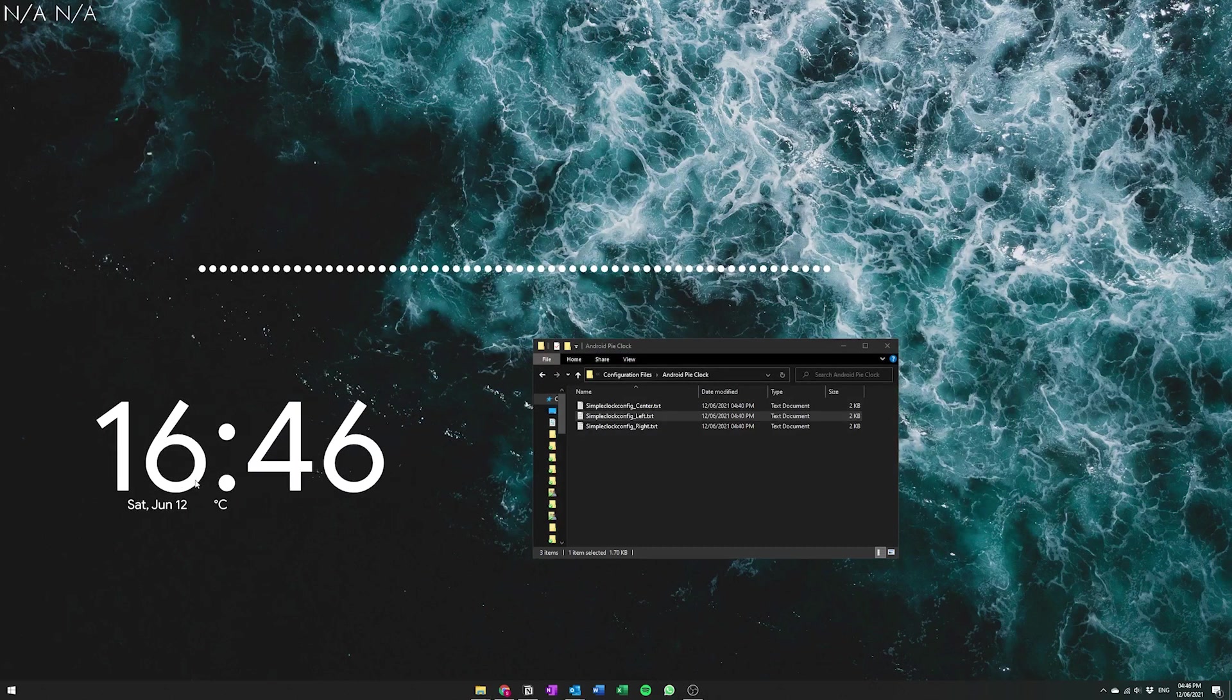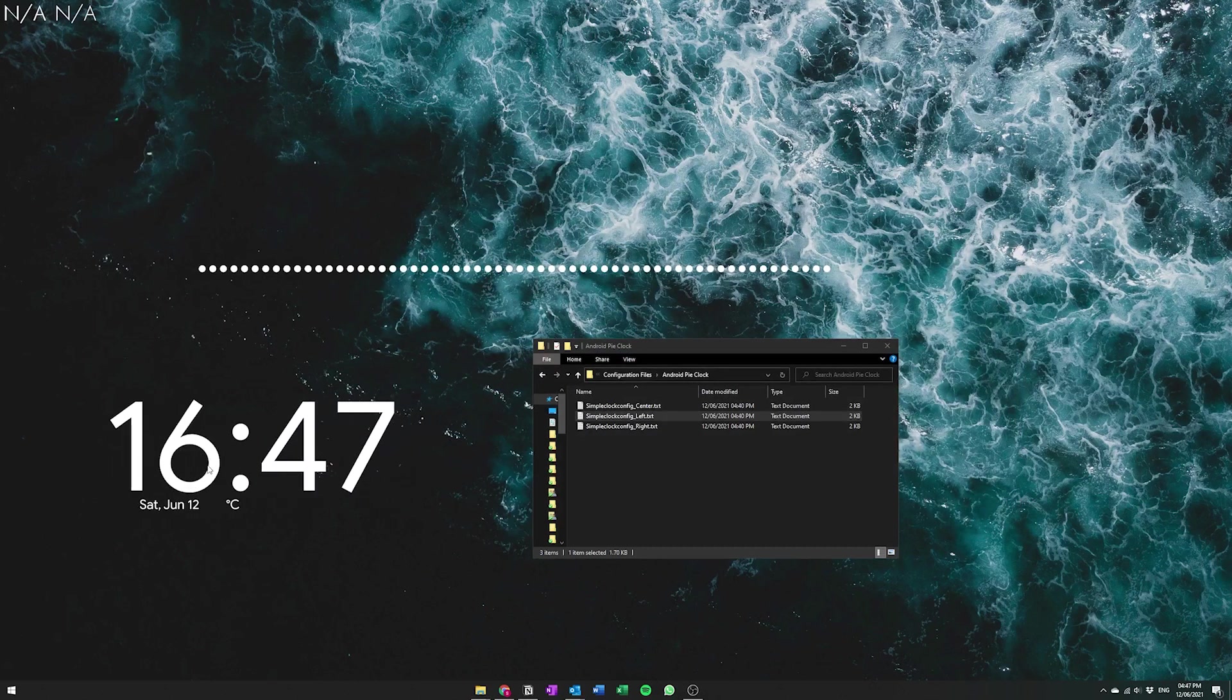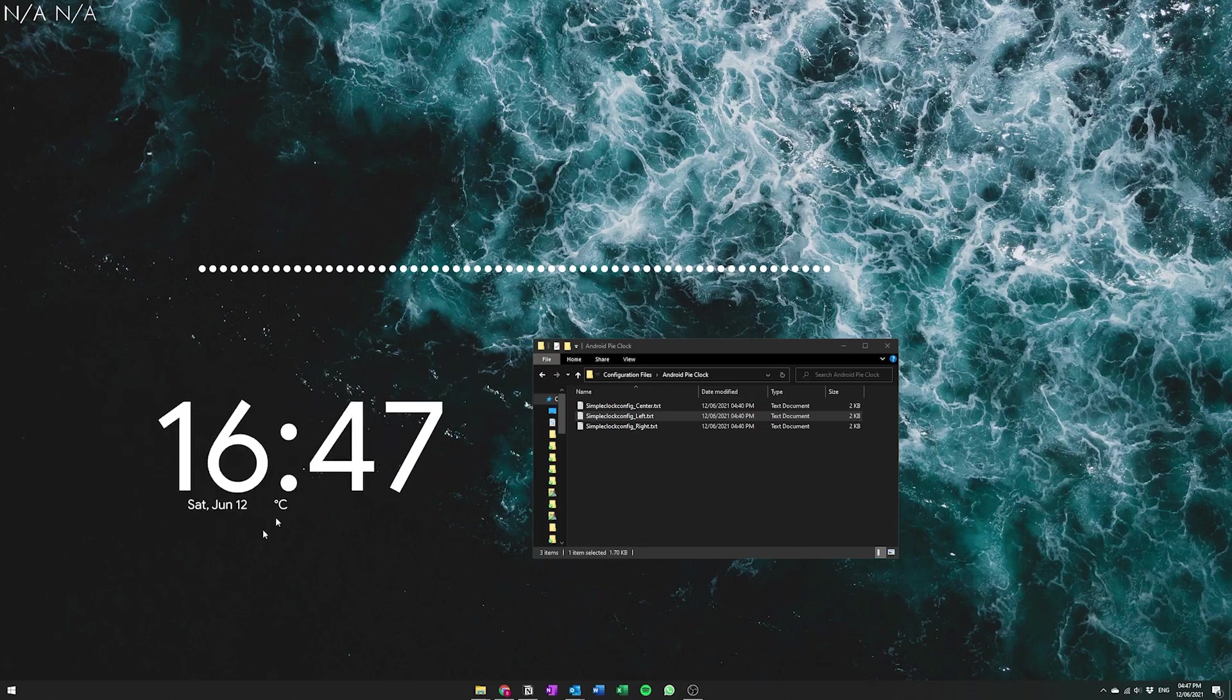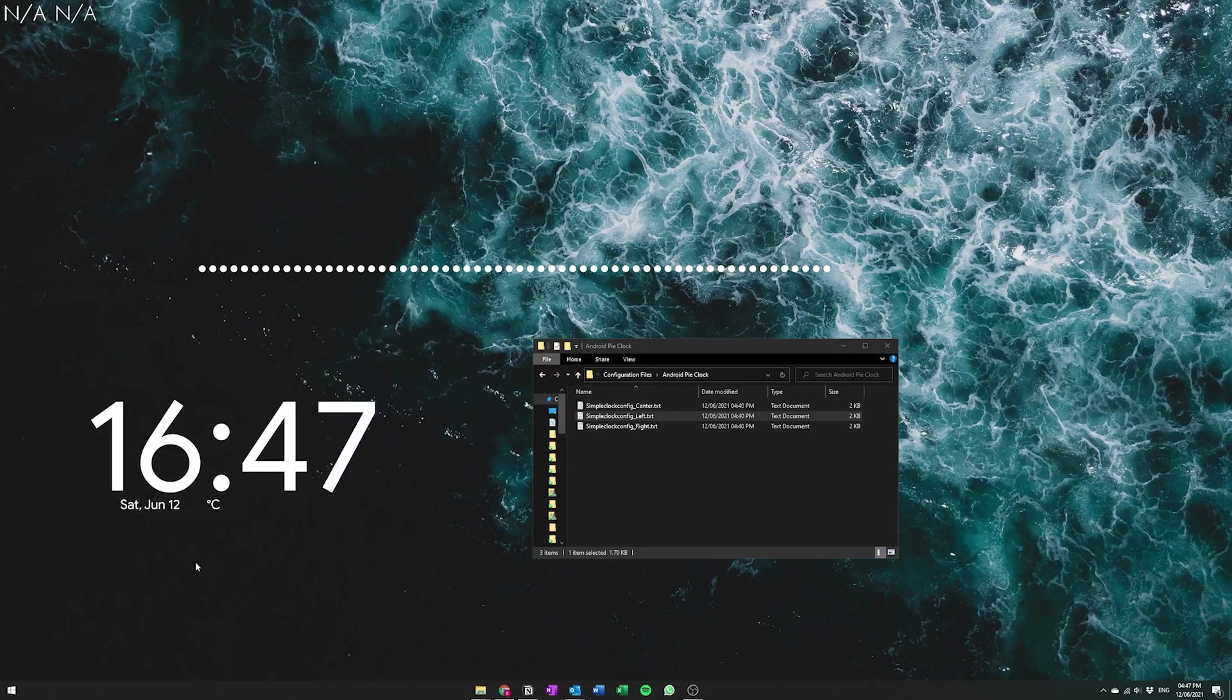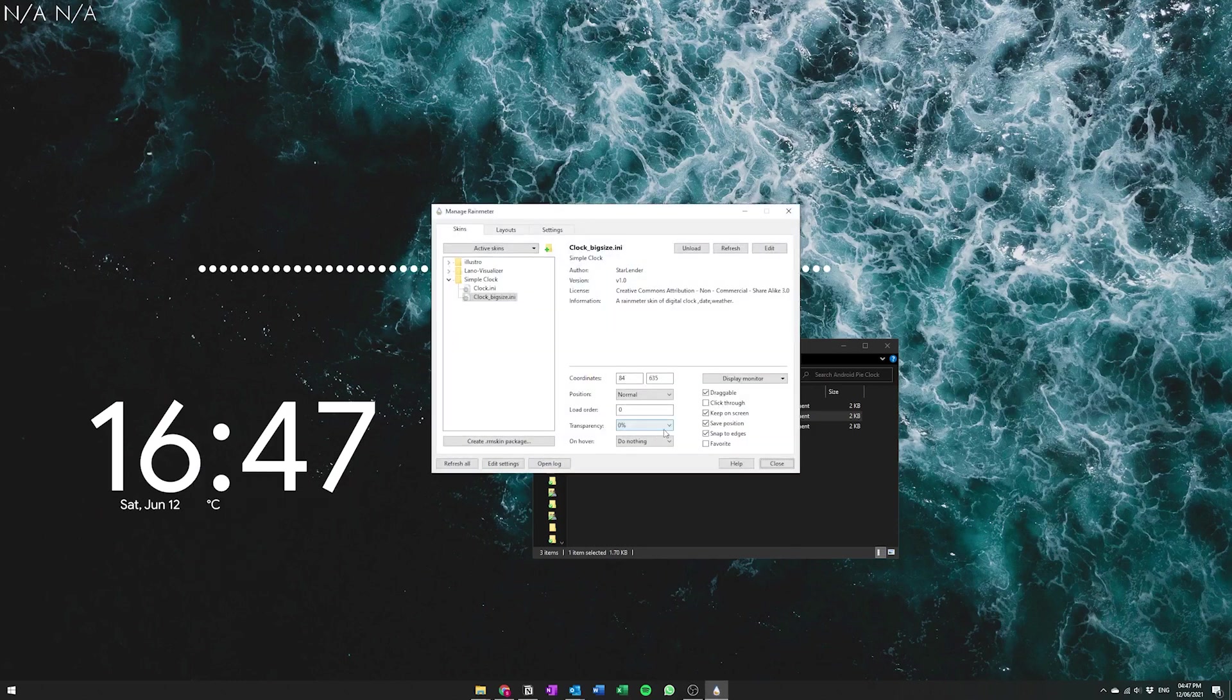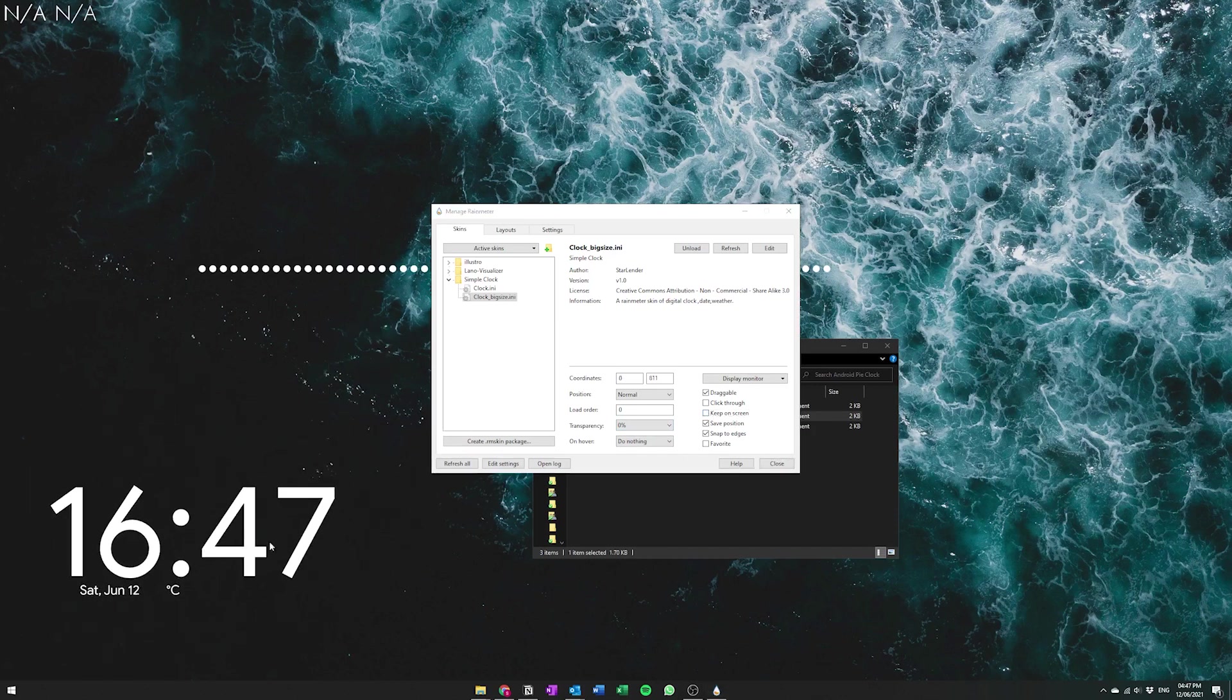So you're going to notice that you won't be able to drag it along very much places and it just gets stuck at the bottom. So to fix that all you're going to do is just right click and then go into manage skin and then make sure that you have click keep on screen disabled and then you should be able to drag it anywhere you want.